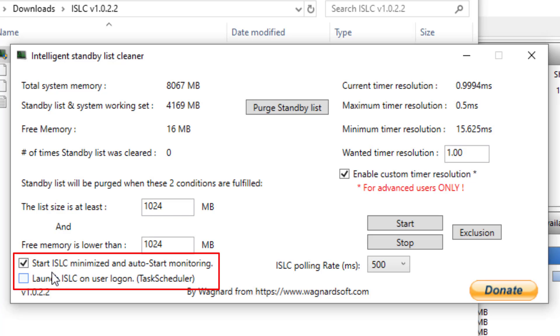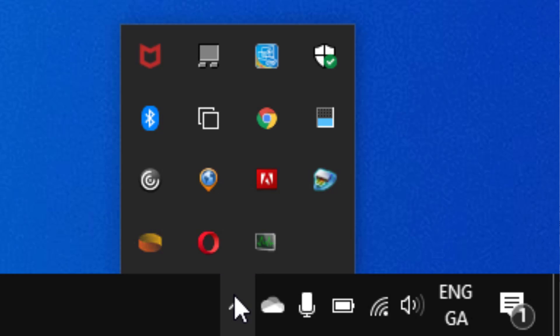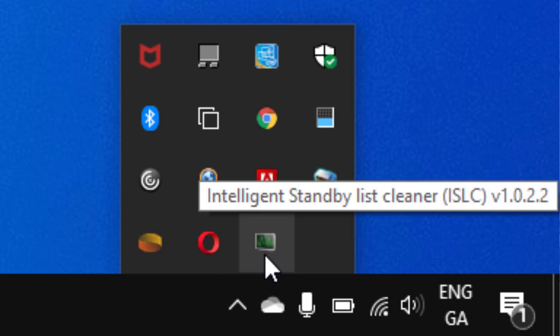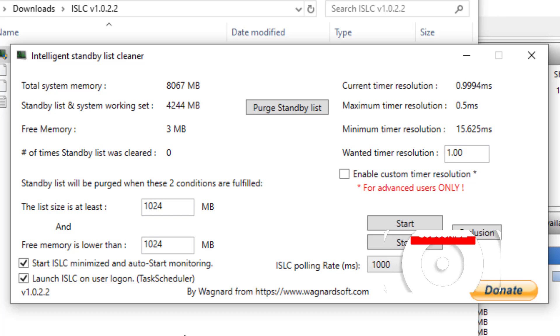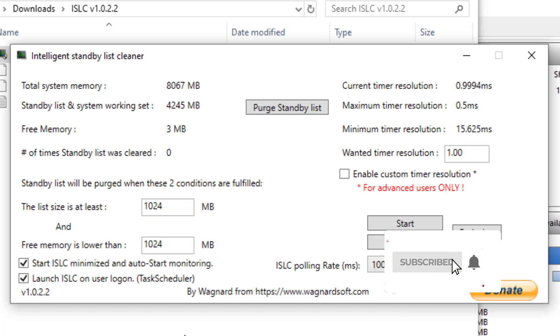You can tick both boxes below as this will start ISLC and minimize the program in the background to monitor your standby memory and will also create a task in your task scheduler. If you have a problem application taking up standby memory, then these settings should be enough.